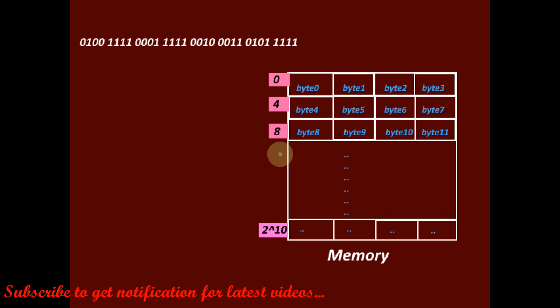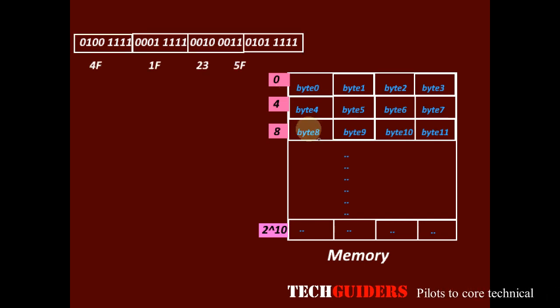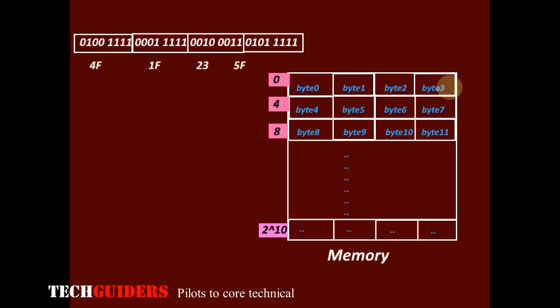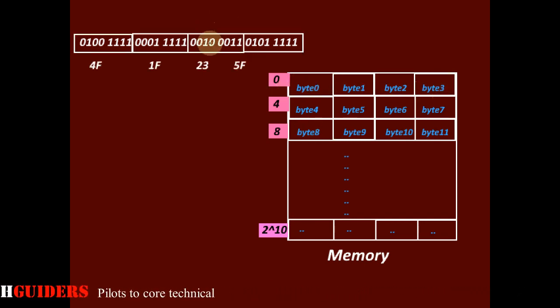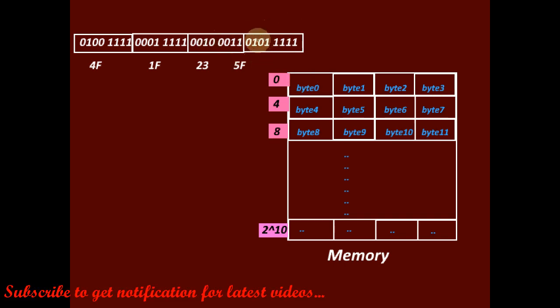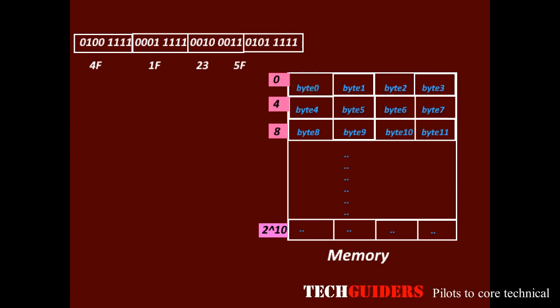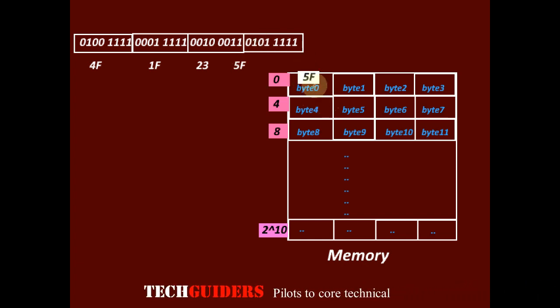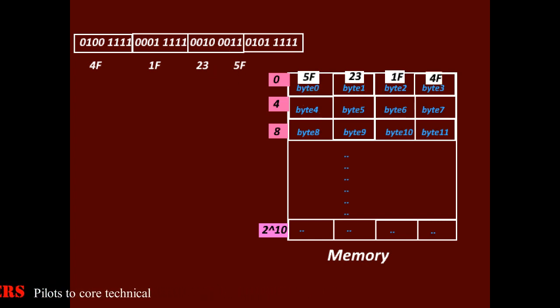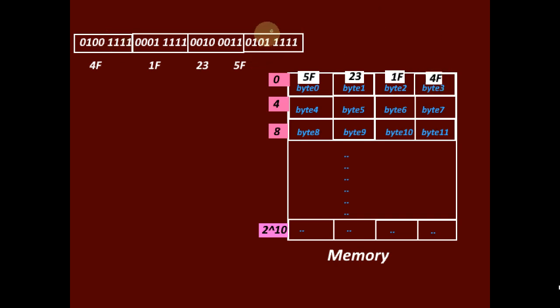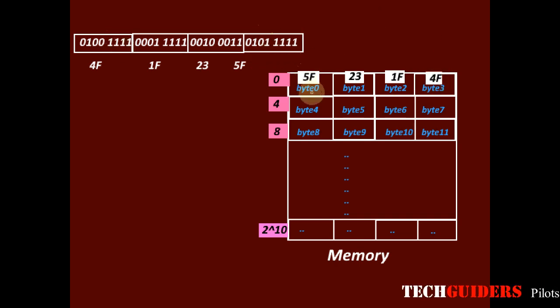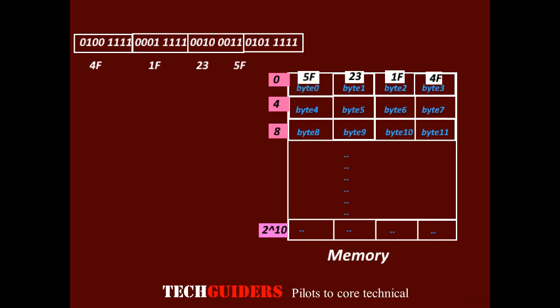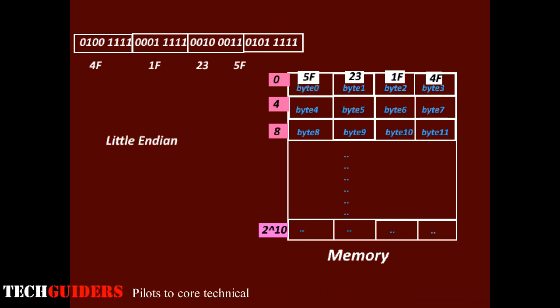Suppose we have to write 32 bit data onto the word location 0. In the word address 0, we have 4 byte addresses. Now, by placing this data onto this word address, if the least significant byte is placed in the lower byte address, 5F to byte 0, then 23 to byte 1, 1F to byte 2 and 4F to byte 3. Hence, the least significant byte goes to the lowermost byte address. This scheme is called little endian scheme.